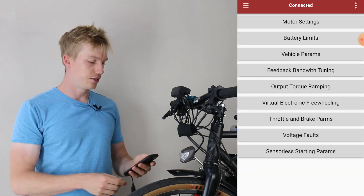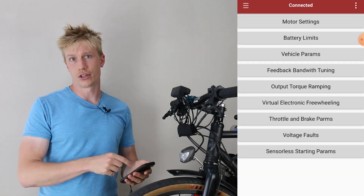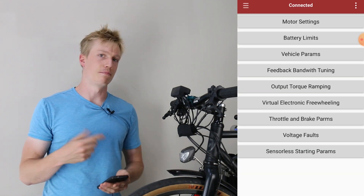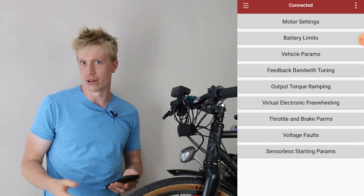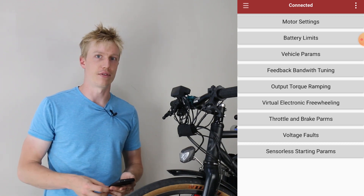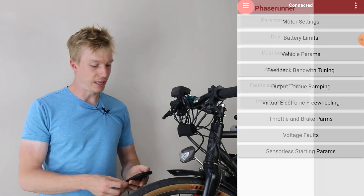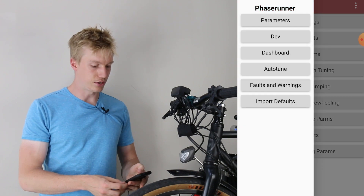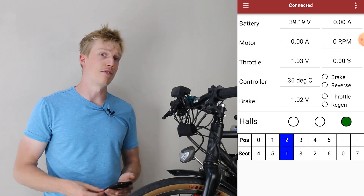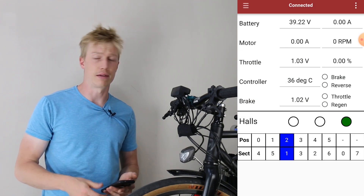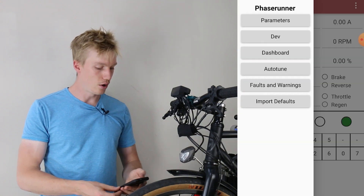The home menu shows the list of common settings that you'll want to change — things like motor settings, speed limits, battery limits, that kind of thing. You can go to the top left menu to go to the dashboard to get real-time data from your controller like RPM, battery current and voltage, etc.